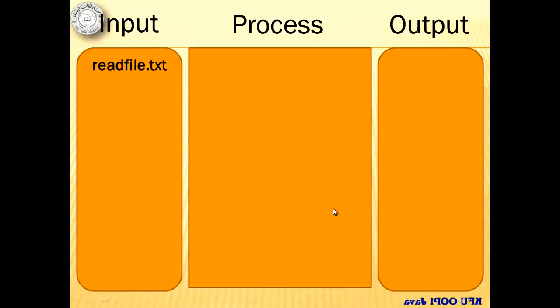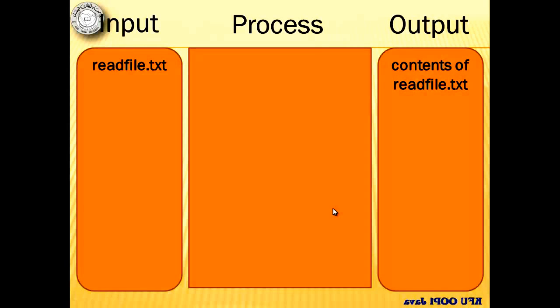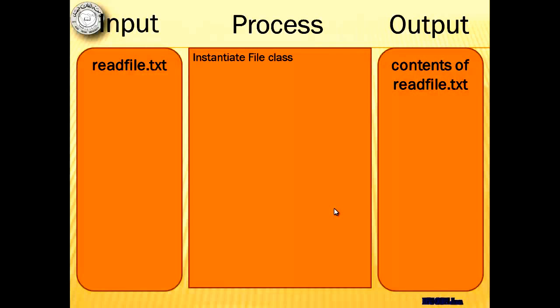So our input is that file, readfile.txt in Drive D and the output will be the contents of that file. For our process, we first have to instantiate the file class.